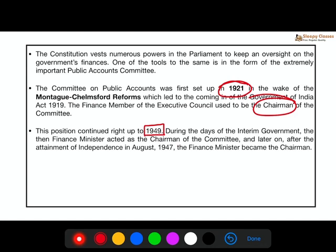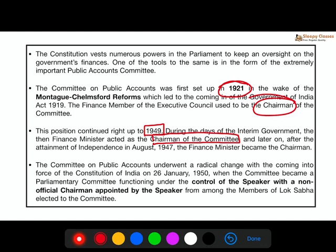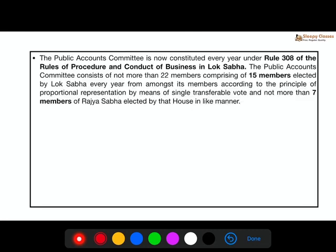Initially, the Finance Minister was the chairman of the PAC. However, after the promulgation of the Constitution in 1950, they realized that for the PAC to do its work well, the Speaker would assign a non-official chairman from amongst the members. Importantly, no minister could be a member of this committee.